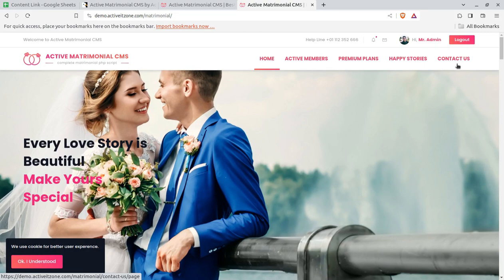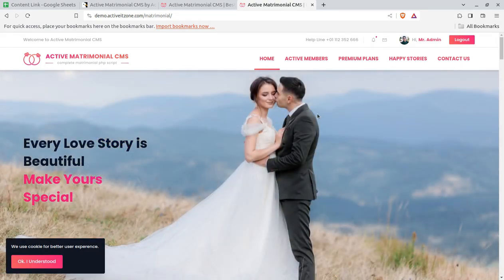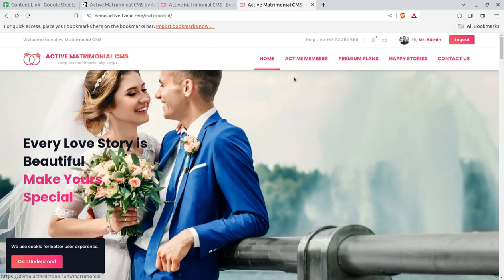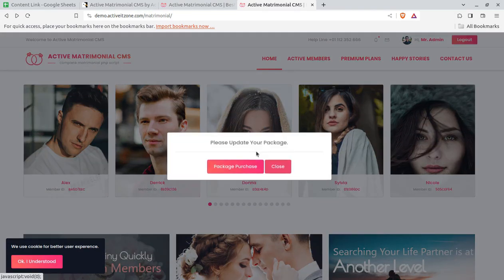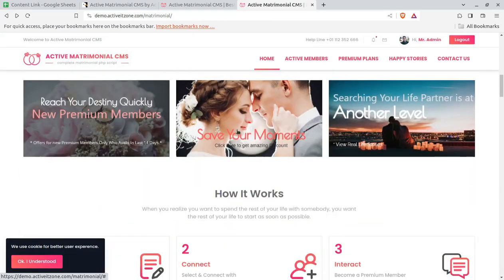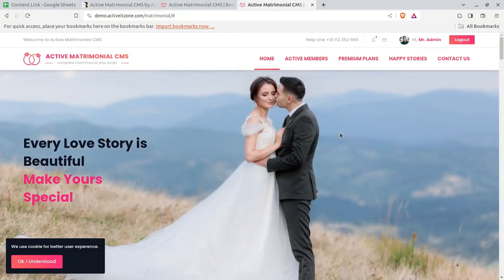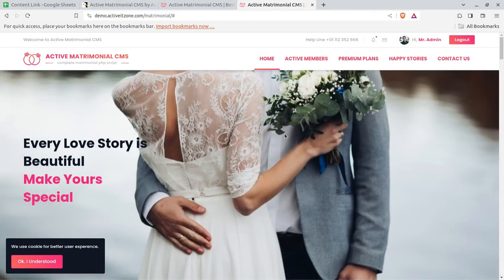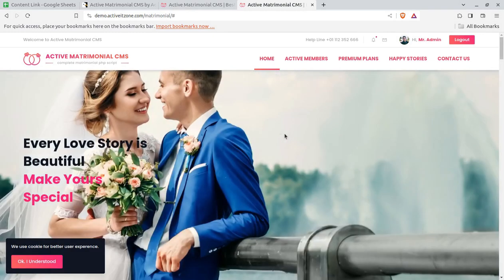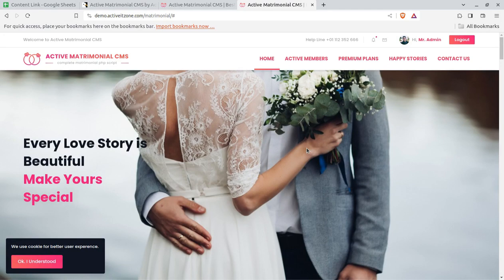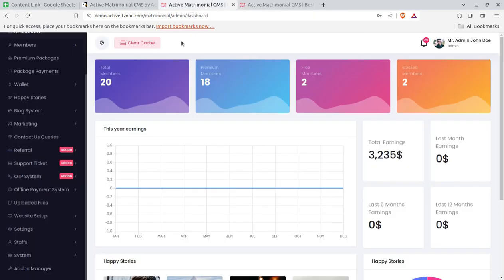This is the complete portal we are targeting in this video, and I am going to show you the front end and the back end. The active members count is not being shown here because this is just a demo website. You can target this portal — it is going to be a full-fledged portal and you can start earning through it once you launch it.